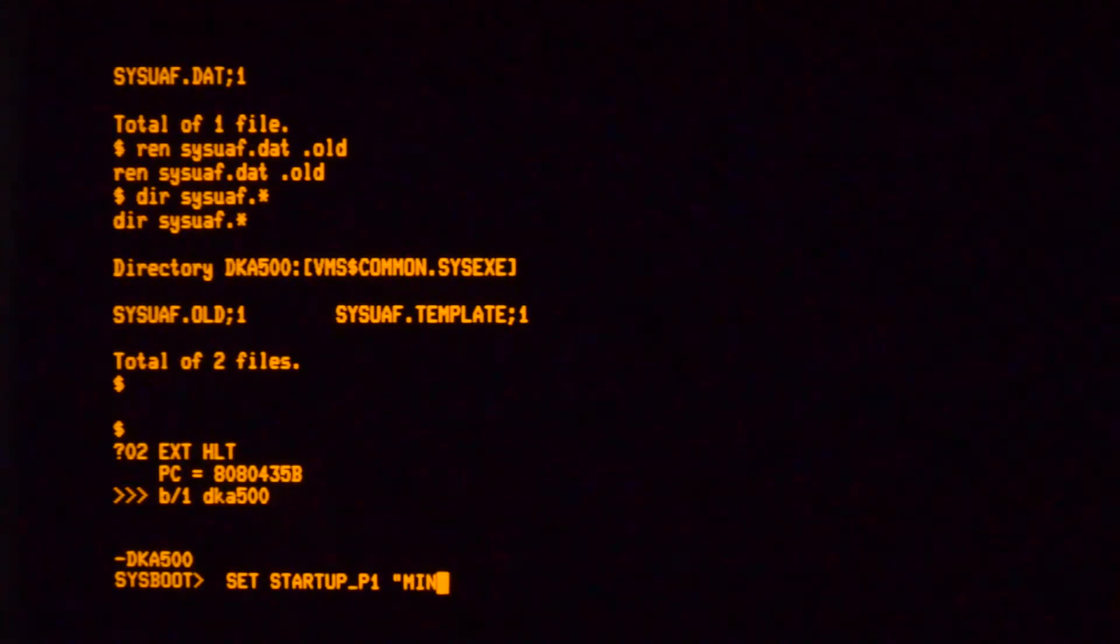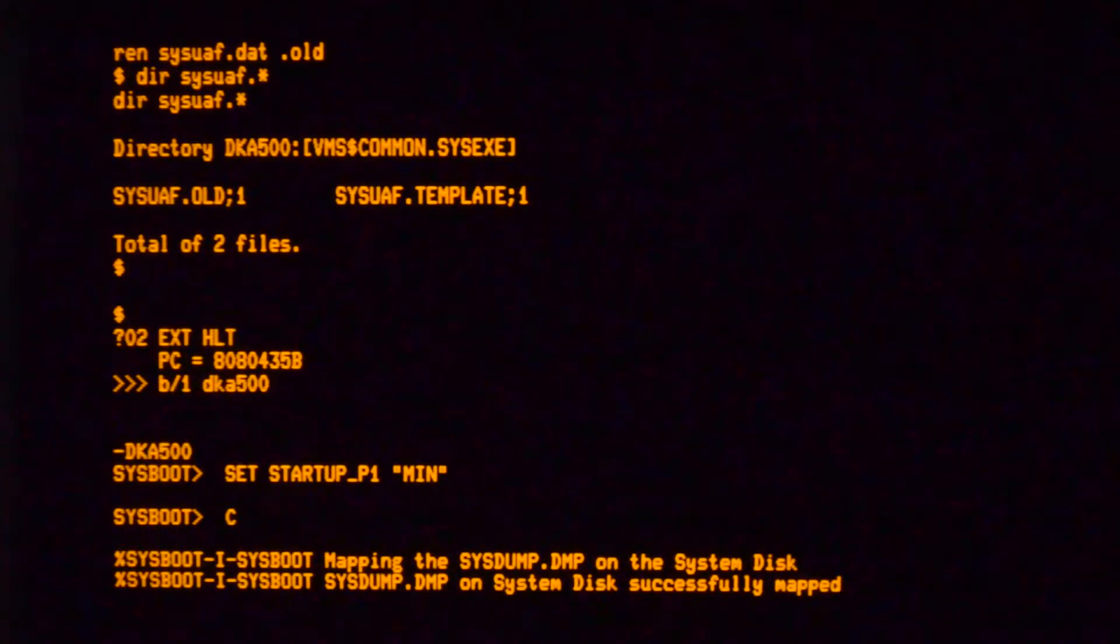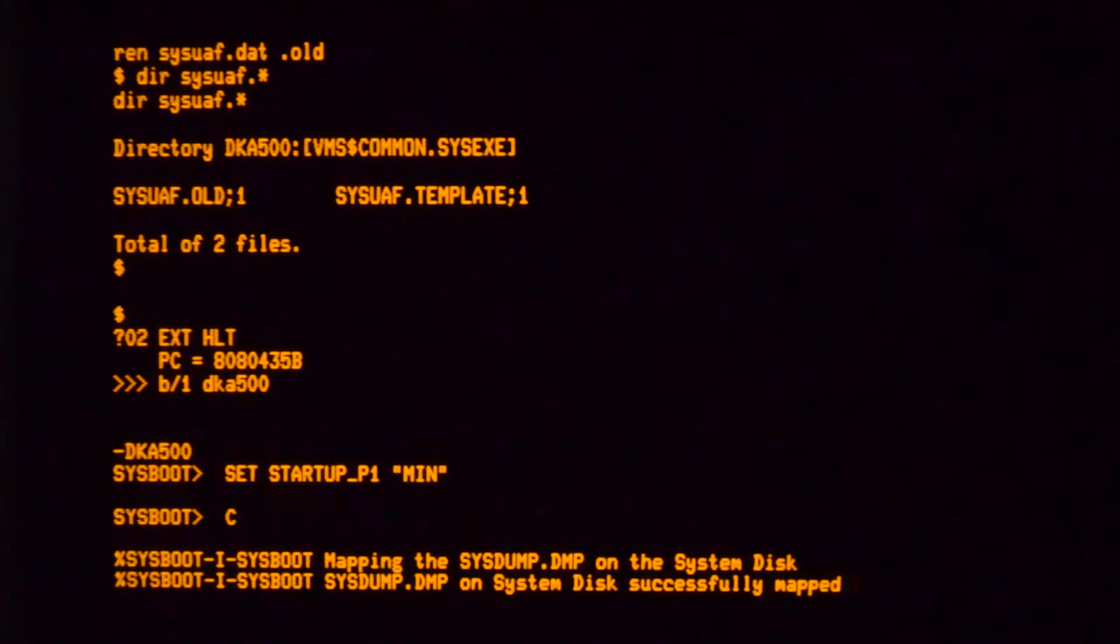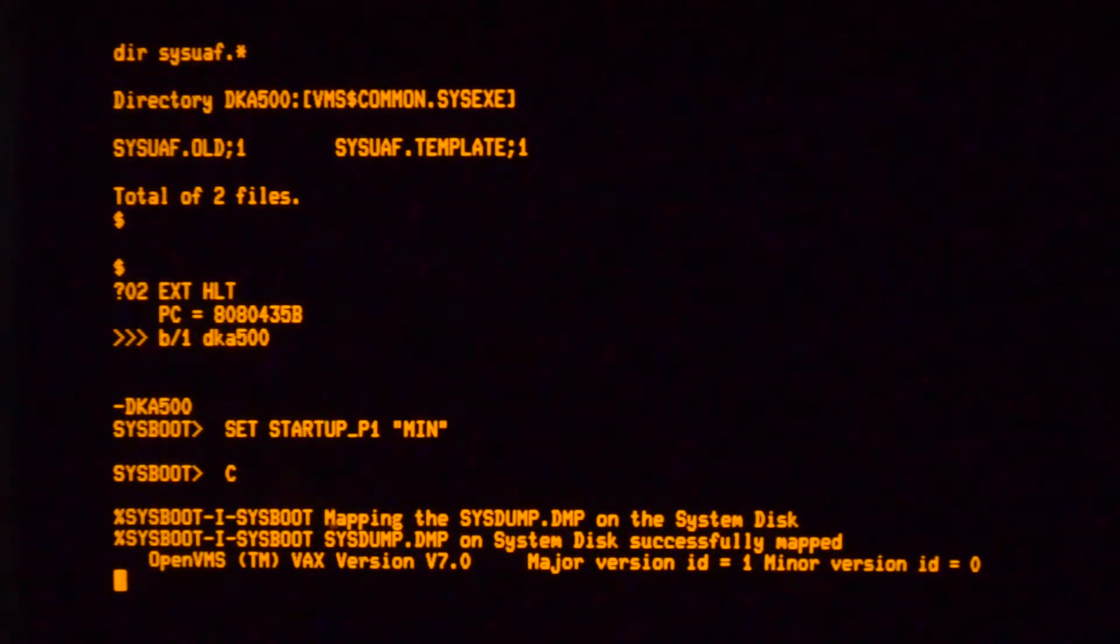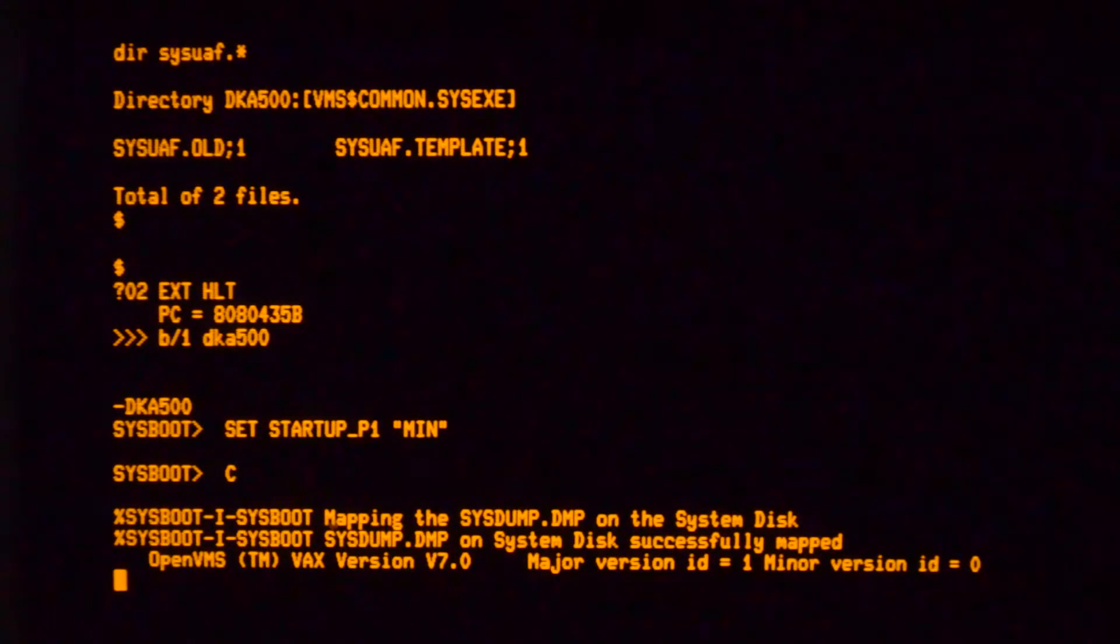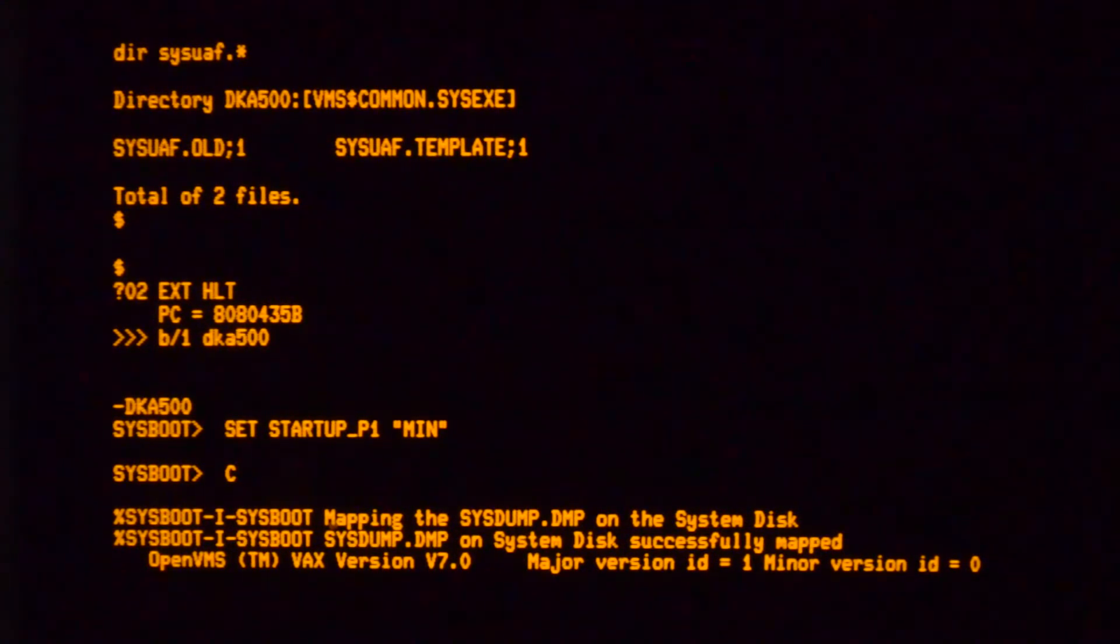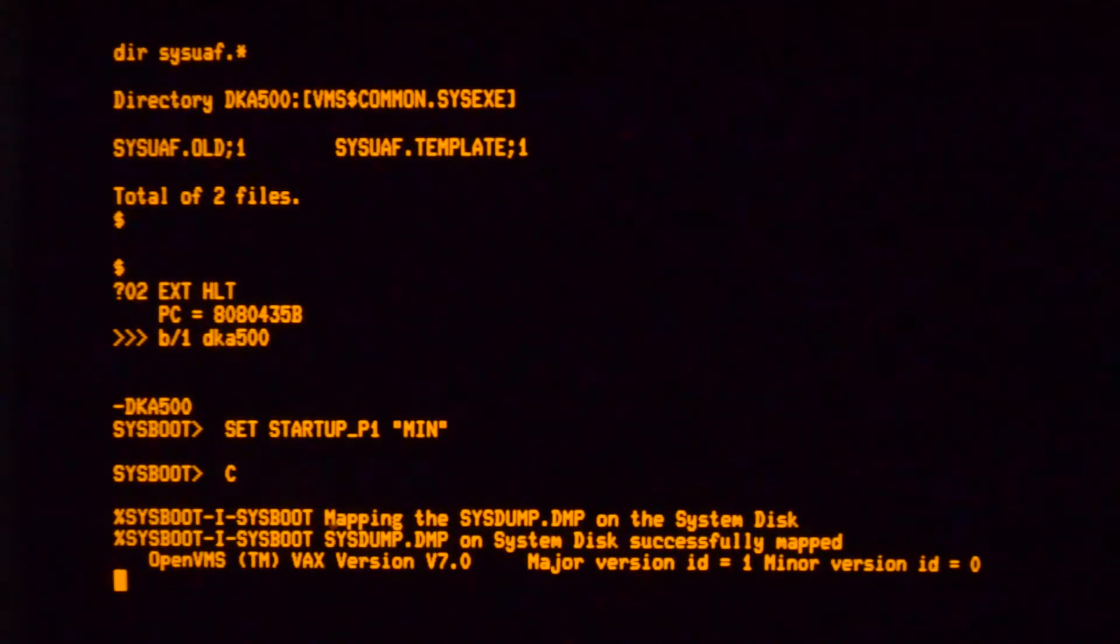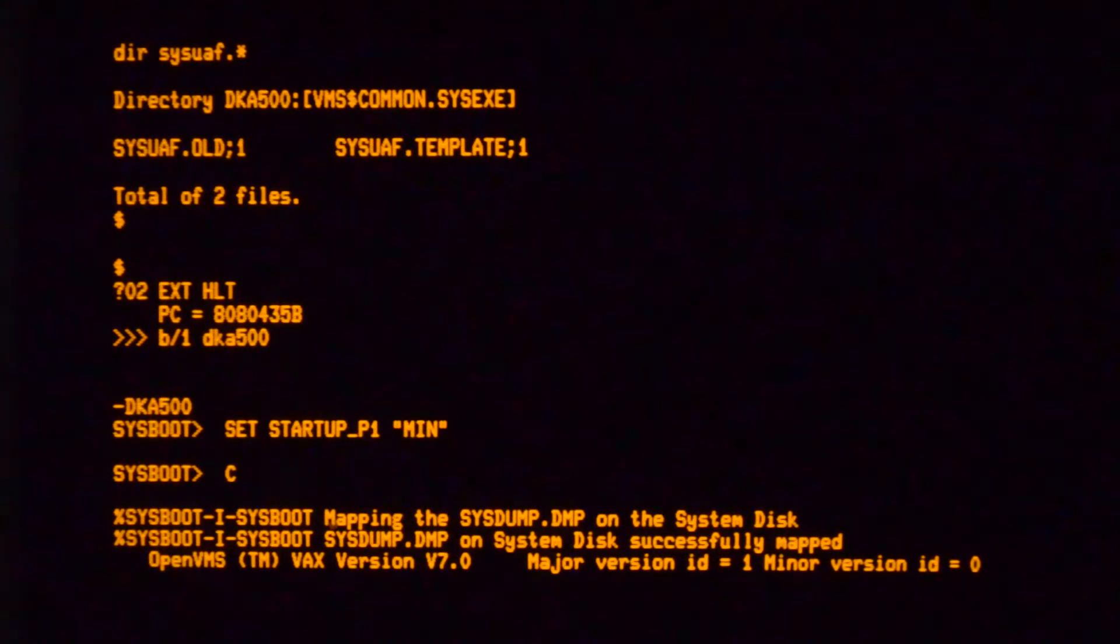This time you do a minimum boot. So you set startup P1 to min and continue that. And this will just boot the system with most of the base operating system stuff but it won't run your site specific procedures and all that stuff so all your products won't start.